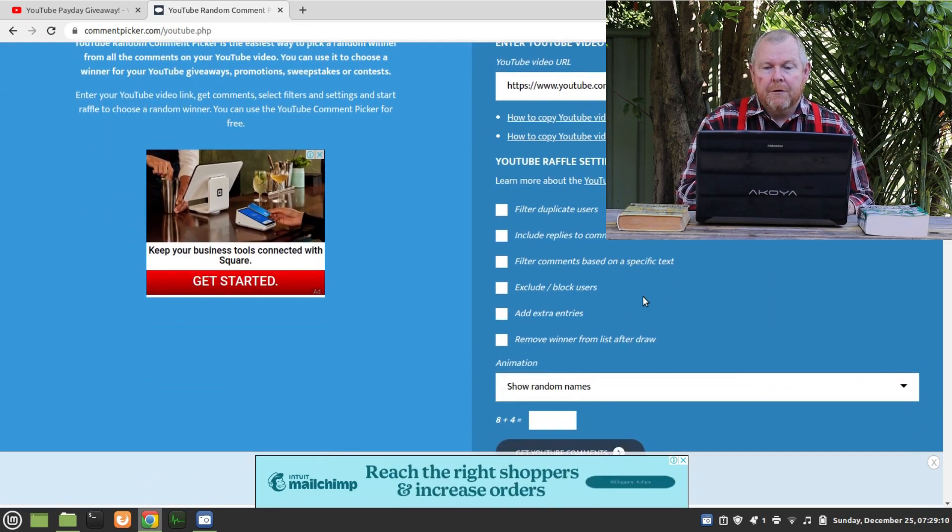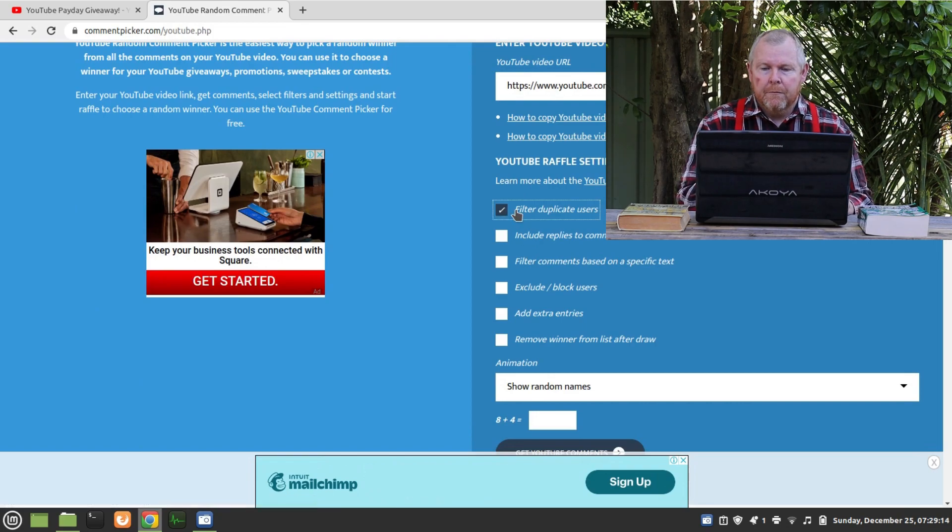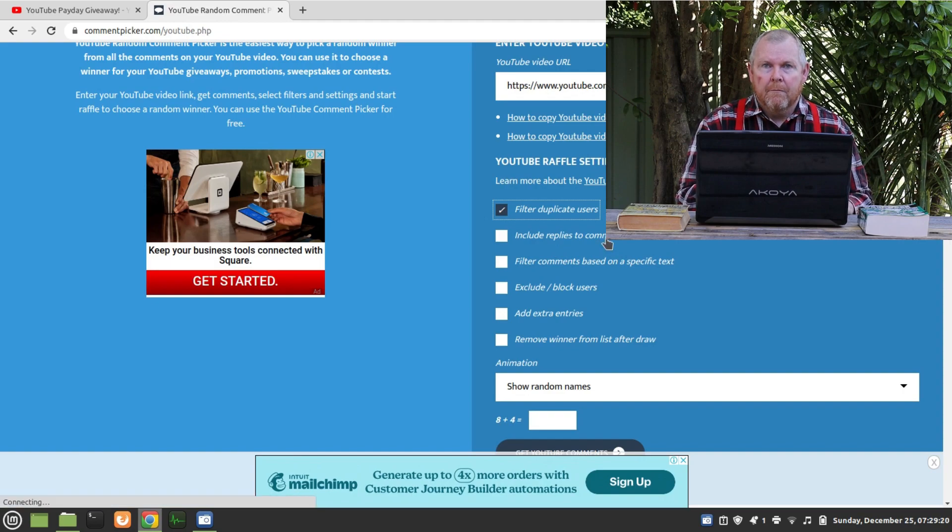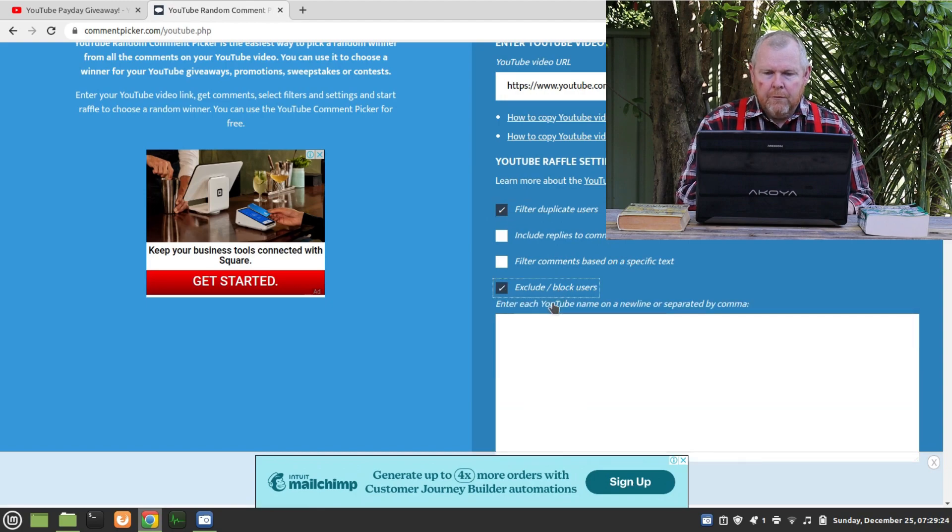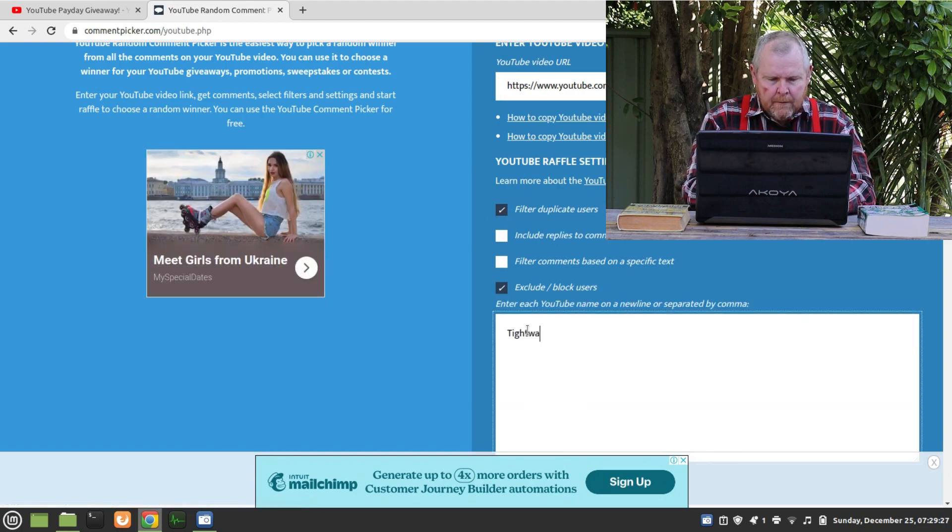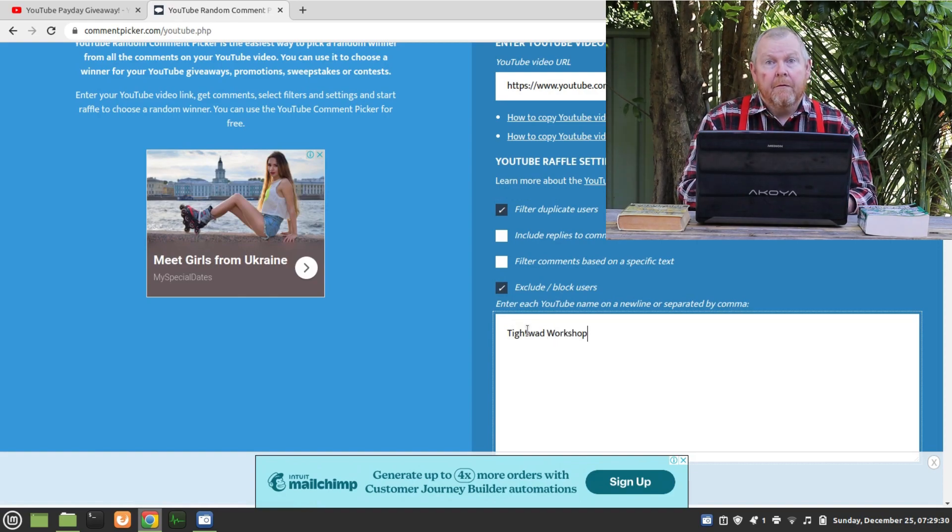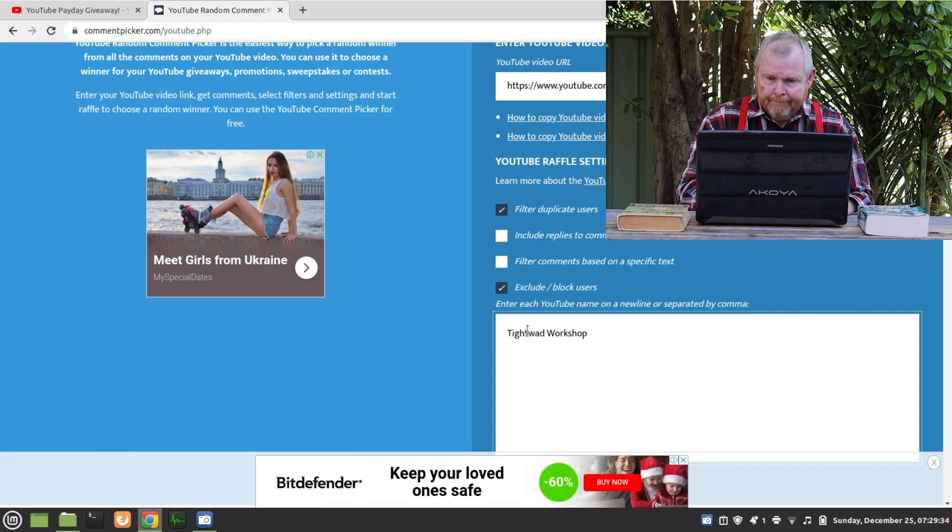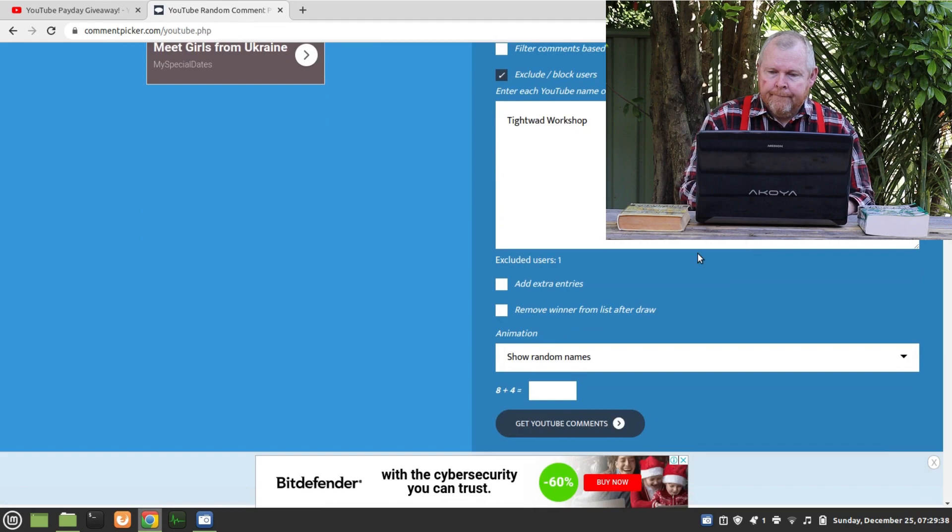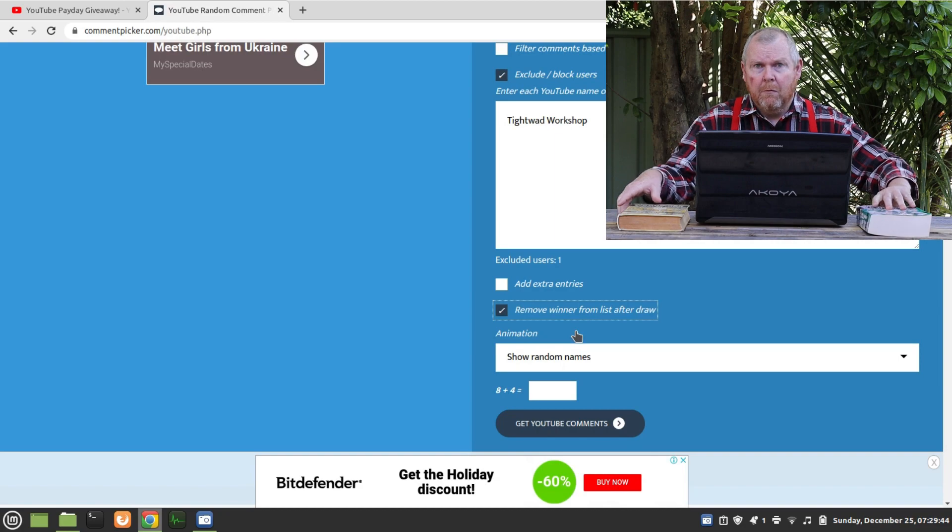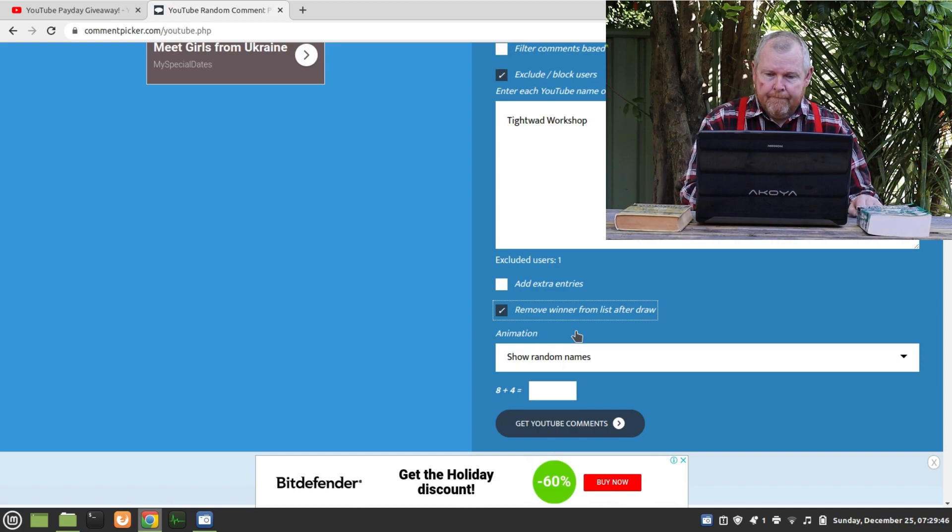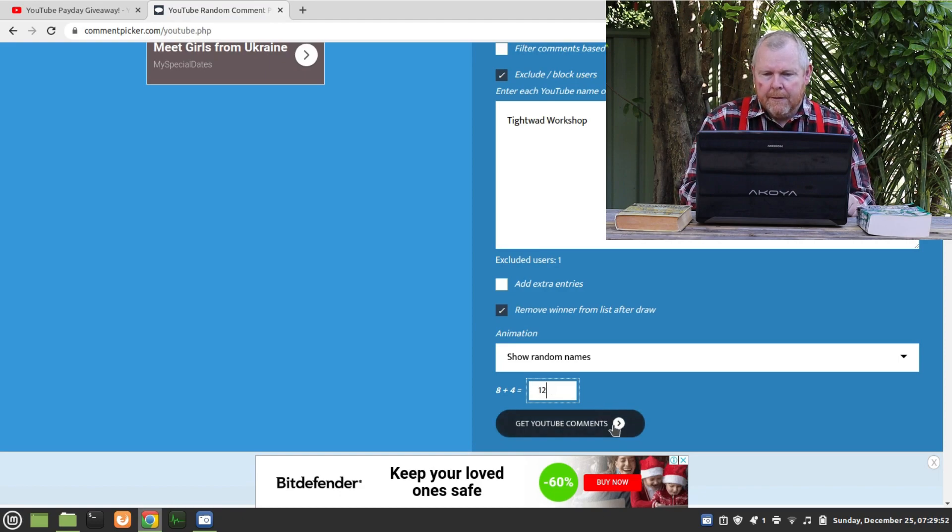Now as I mentioned before, we're going to filter out duplicate users so everyone gets one chance to win. We're not going to look at replies to comments, so it's only the first comment that you've put on the video. I'll exclude Tightwad Workshop. It'd be very embarrassing if Tightwad Workshop won his own competition, wouldn't it? Okay, we'll remove the winner from the list after the draw, so we also don't want one person winning both books. Okay, now I've got this 'am I a human' check and I'll do the get YouTube comments.